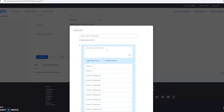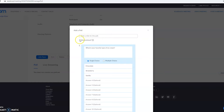So in my browser, I've got my question that I can ask — what is your favorite type of ice cream? And you could have chocolate, strawberry, and vanilla as your options. You can also select to have anonymous answers to the polls; otherwise it will use the names of the respondents or participants in your meeting.